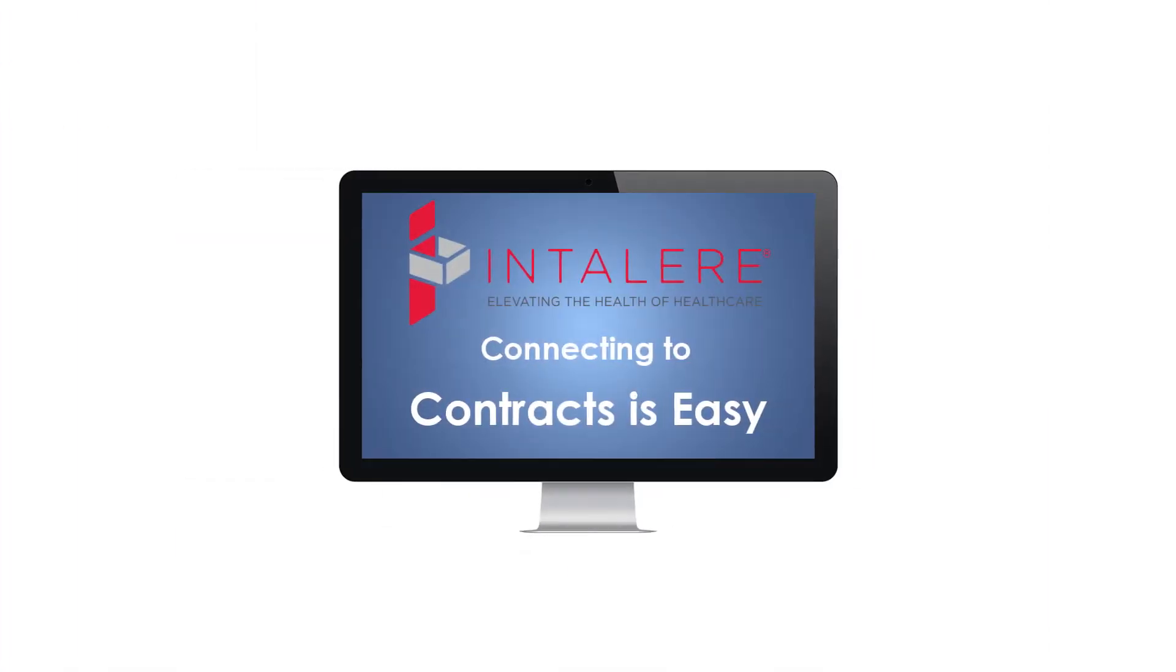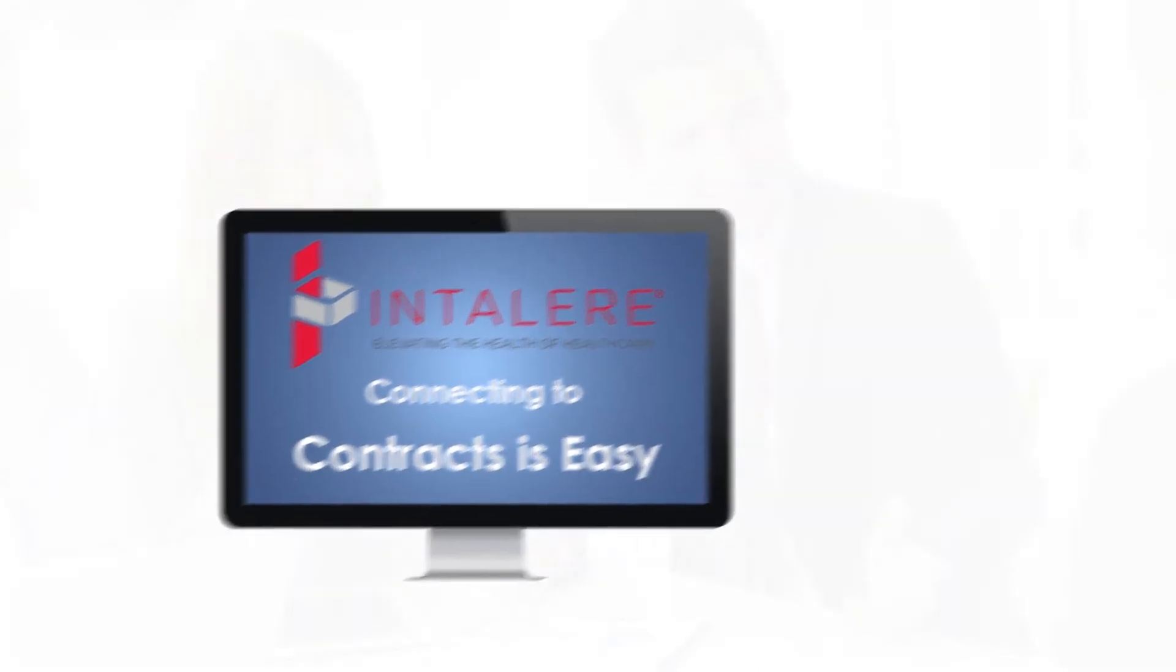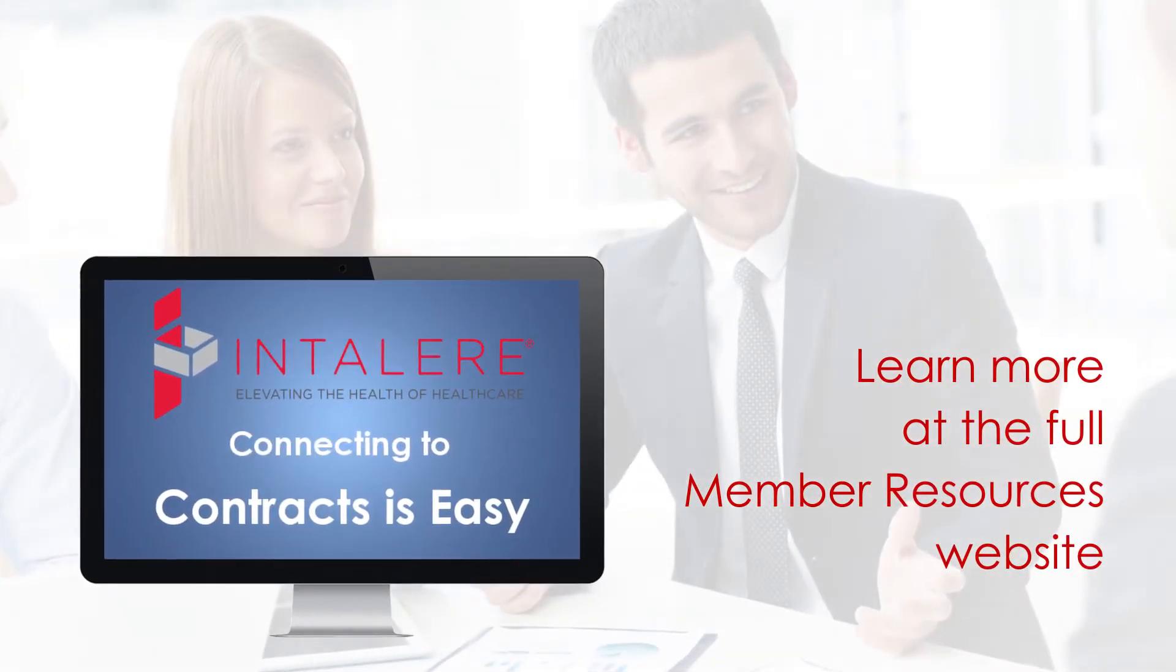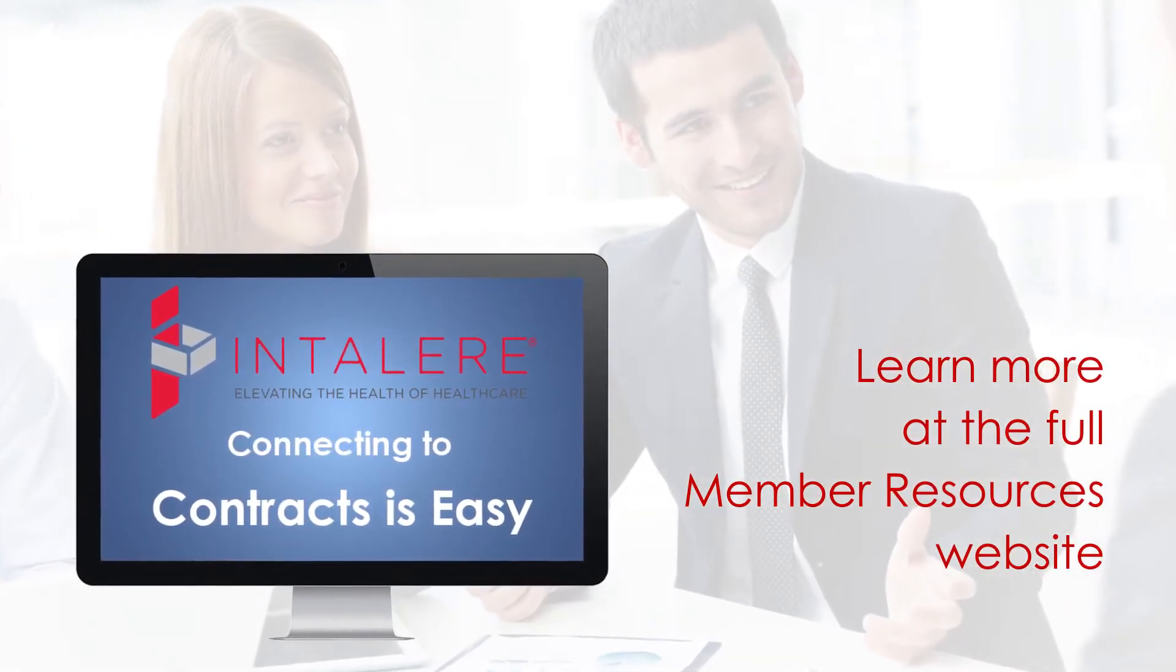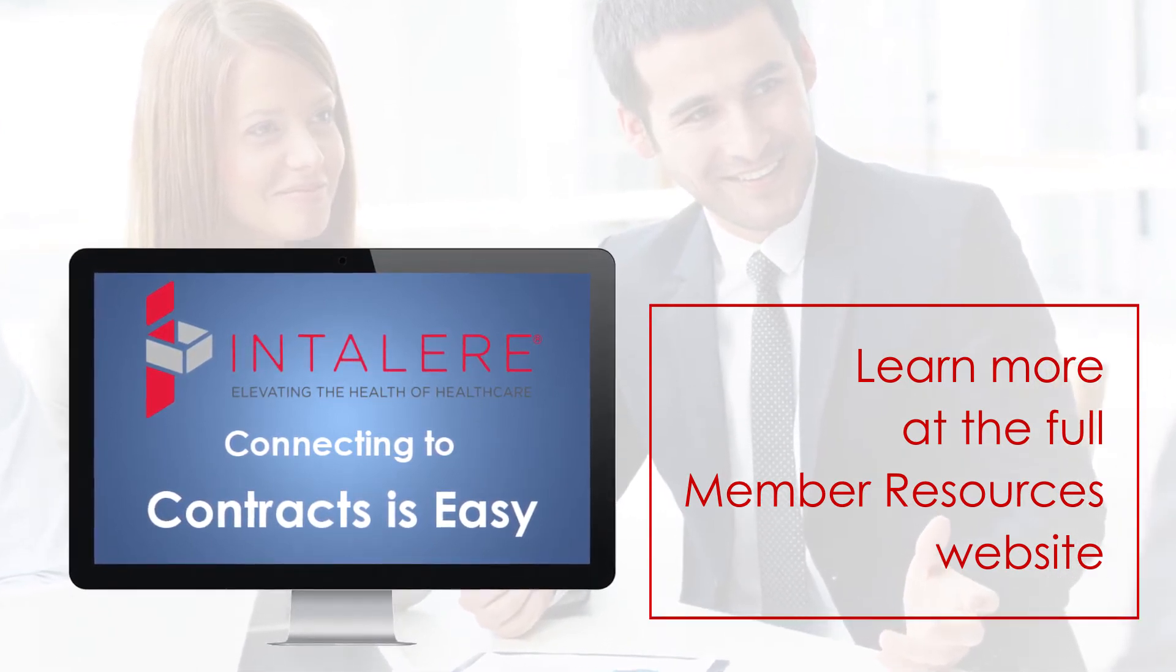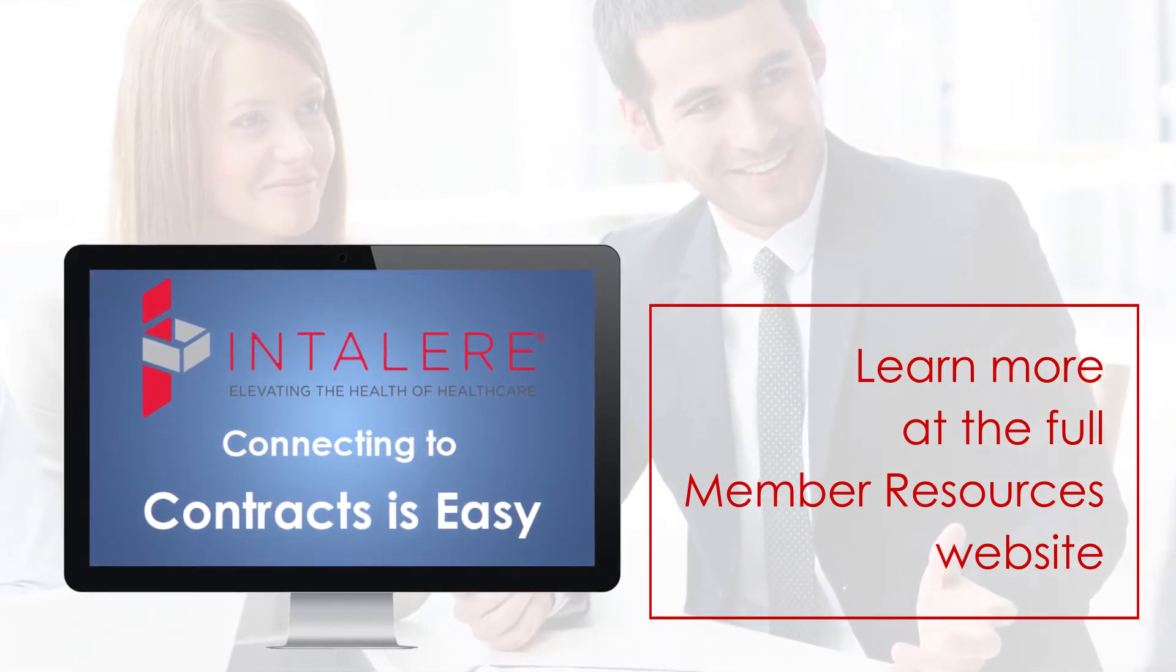When you're ready, connecting to contracts is easy. You can also learn more about the contracts if needed. And if you're interested, you can easily access Intelair's full Member Resources website.